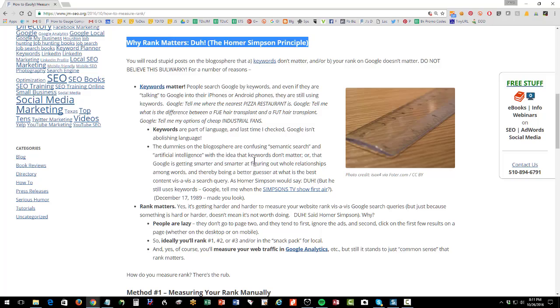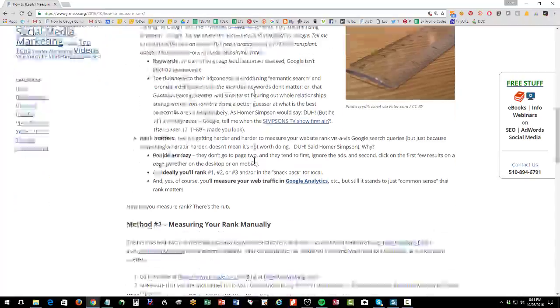Not going to spend a lot of time on this. Read the materials where I explain why your rank matters, in case you have doubts like 'my rank doesn't matter' or 'keywords don't matter' — all this nonsense that's on the blogosphere.